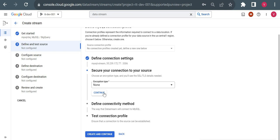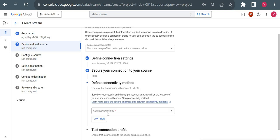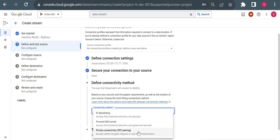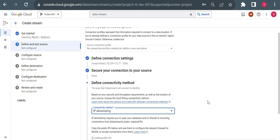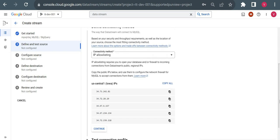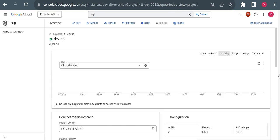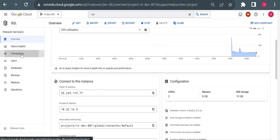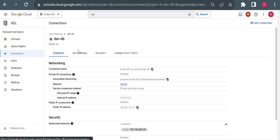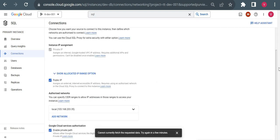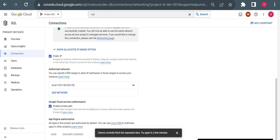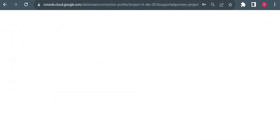For encryption type I'll keep none. For connectivity method there are three options: private connectivity/VPC peering, IP allow list, or forward SSH tunnel. I'll use IP allow list since I can put the Datastream IPs in my Cloud SQL authorized network. One important thing to remember: you have to copy all the Datastream IP addresses into your Cloud SQL's authorized network. In Cloud SQL under Connections, only IPs in the authorized network can connect to the database.